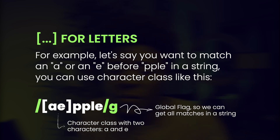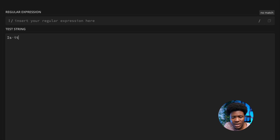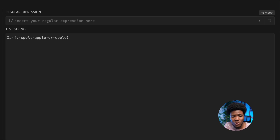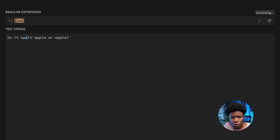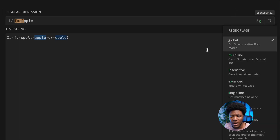Apply the G flag so we can get all the matches in a string. Let's say we have a string such as: 'Is it spelled Apple or Epple?' And for the pattern, we have open square bracket, A, E, close square bracket, PPLE, and I'm going to put the G flag.